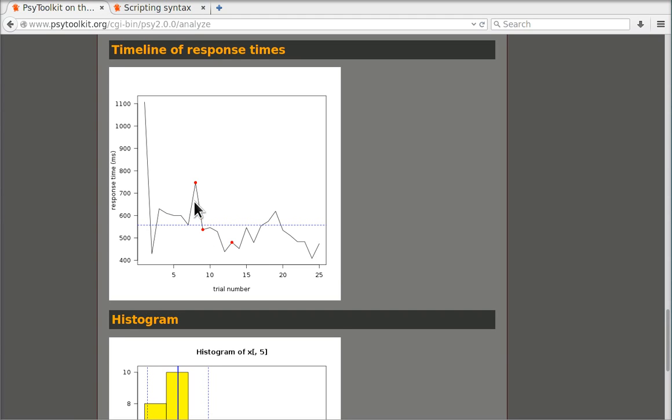What we also see is error trials. Error trials are identified by a red dot. So you can basically see here that there is variability and so on.